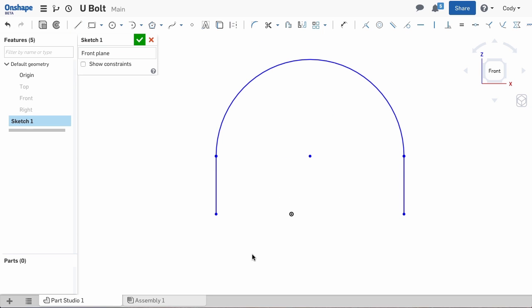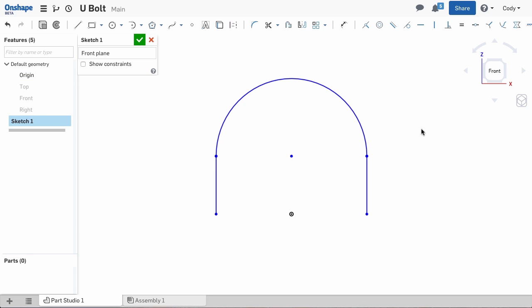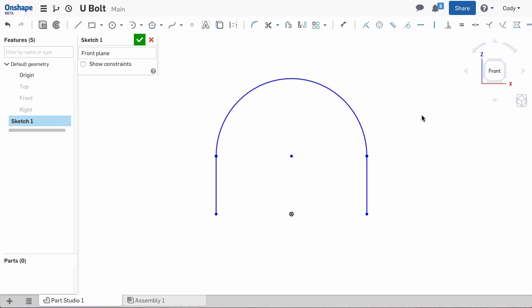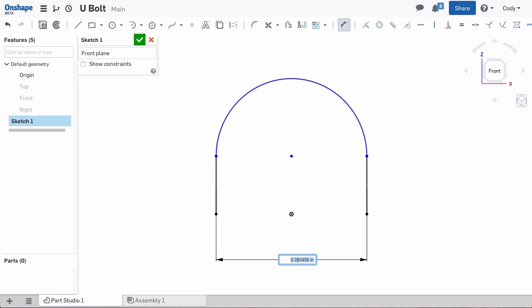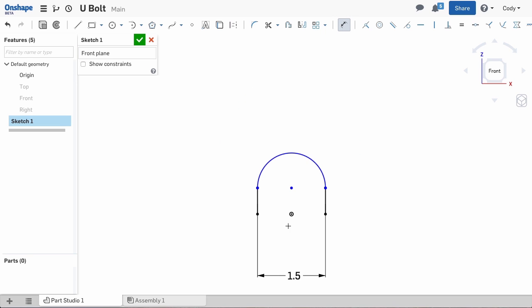Make sure that your arc is centered vertically over the origin and that the line's endpoints are horizontal with the origin. This makes it easier later to draw the circle profile for the sweep. Add the appropriate dimensions depending on the size of the U-bolt you're creating.